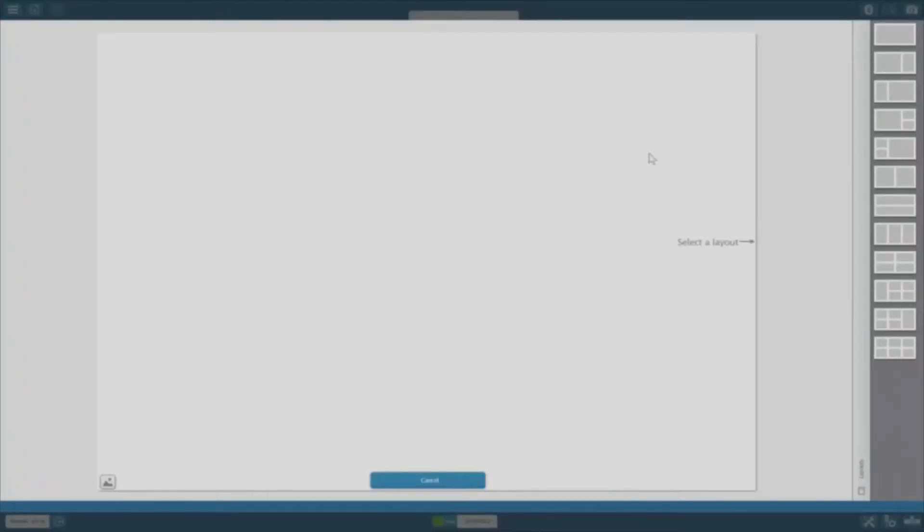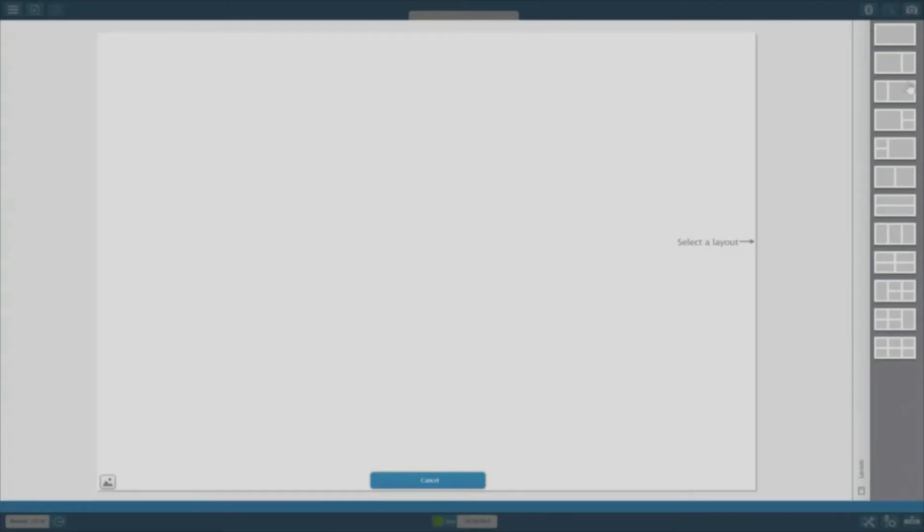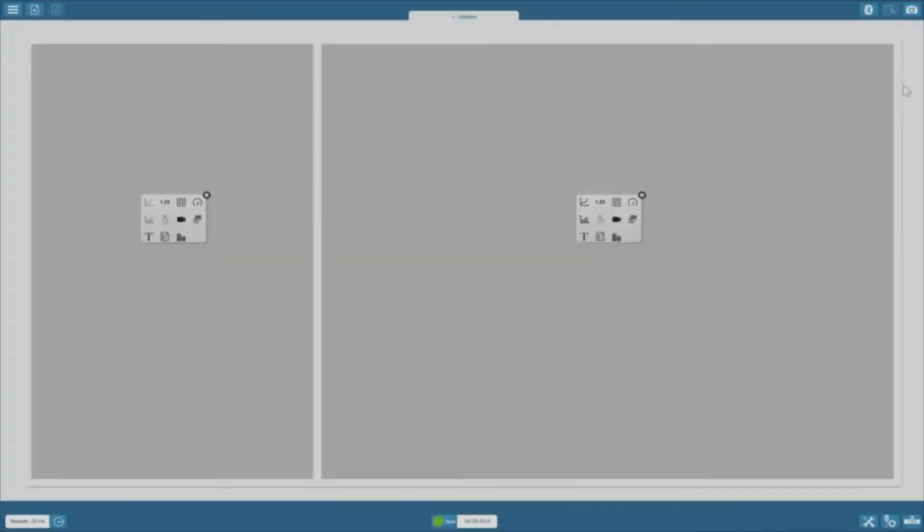Next, we're prompted to select a layout to display our data on the screen. For this class, we'll use the first three options. Today, I'll choose the third one, which gives me two panels.